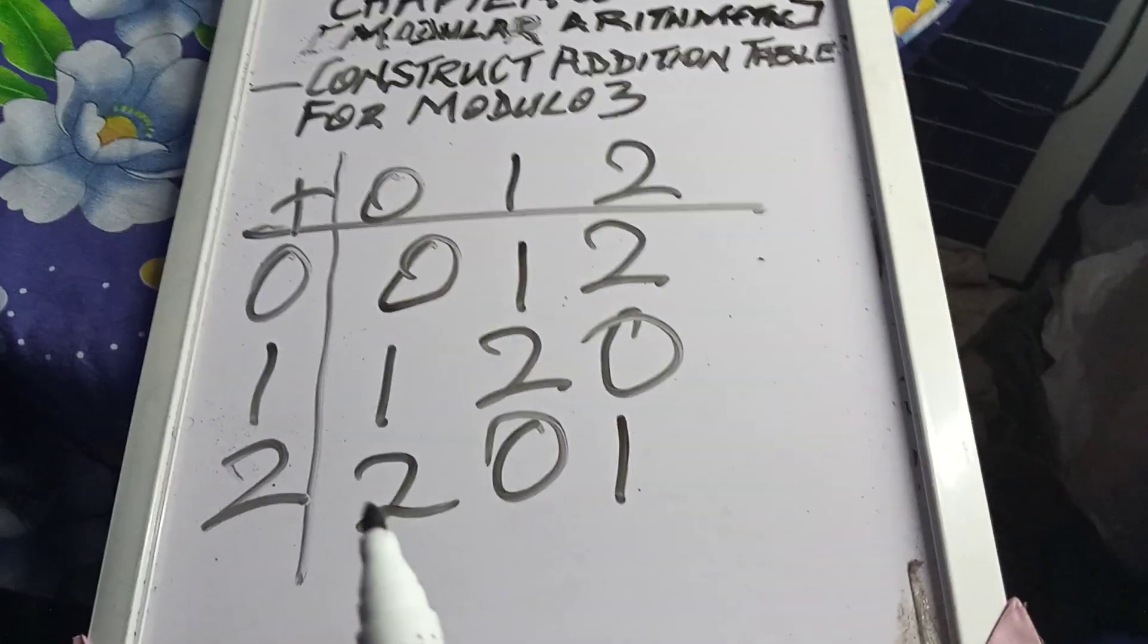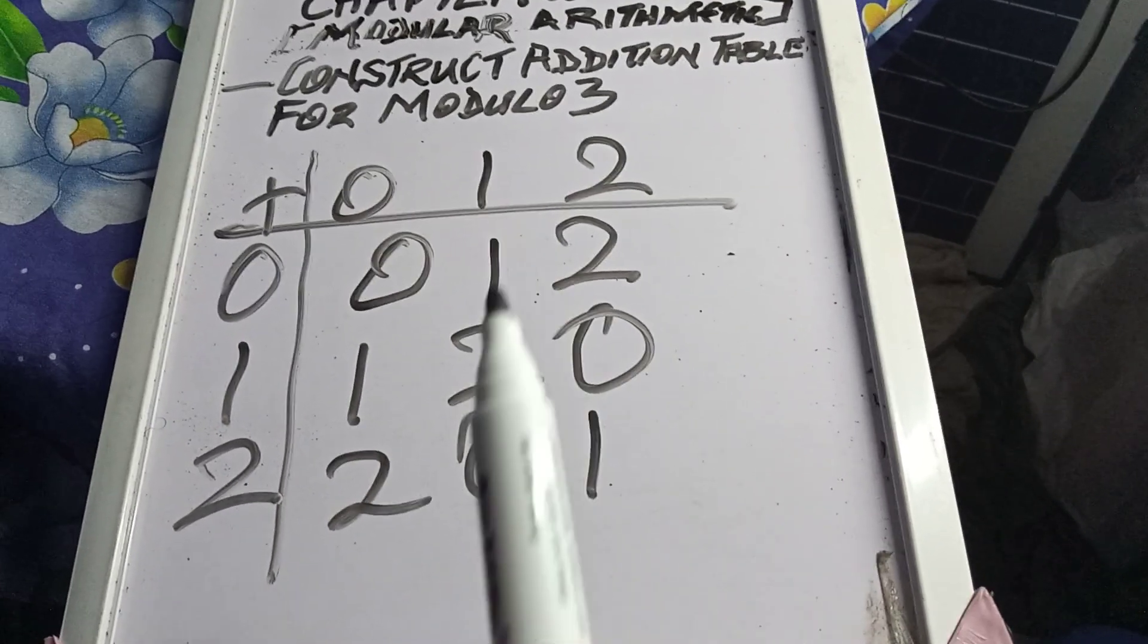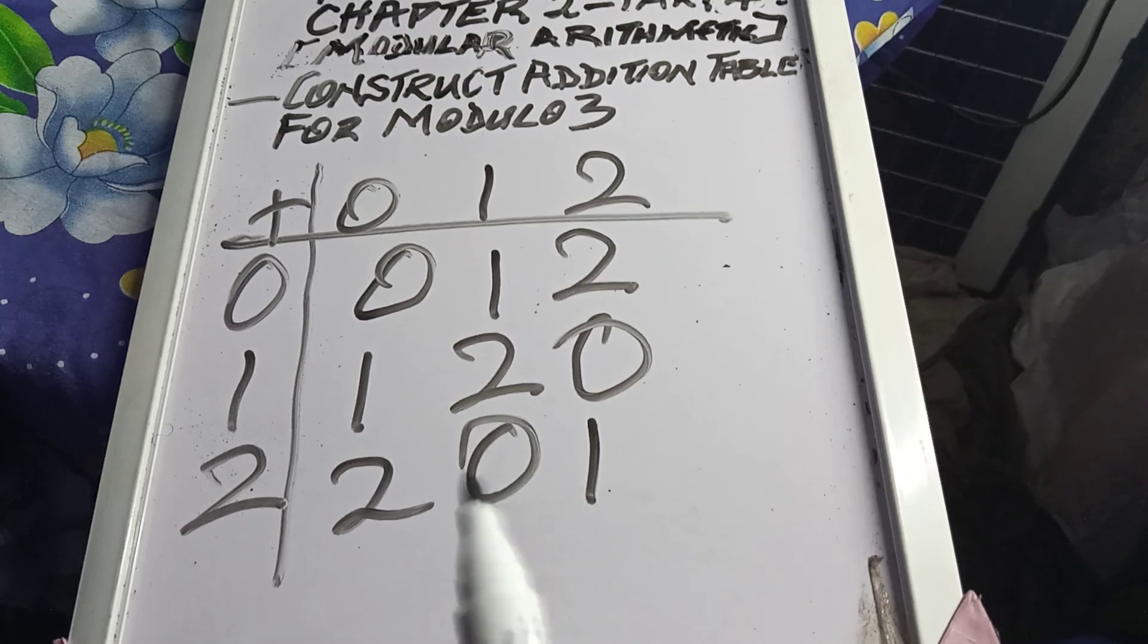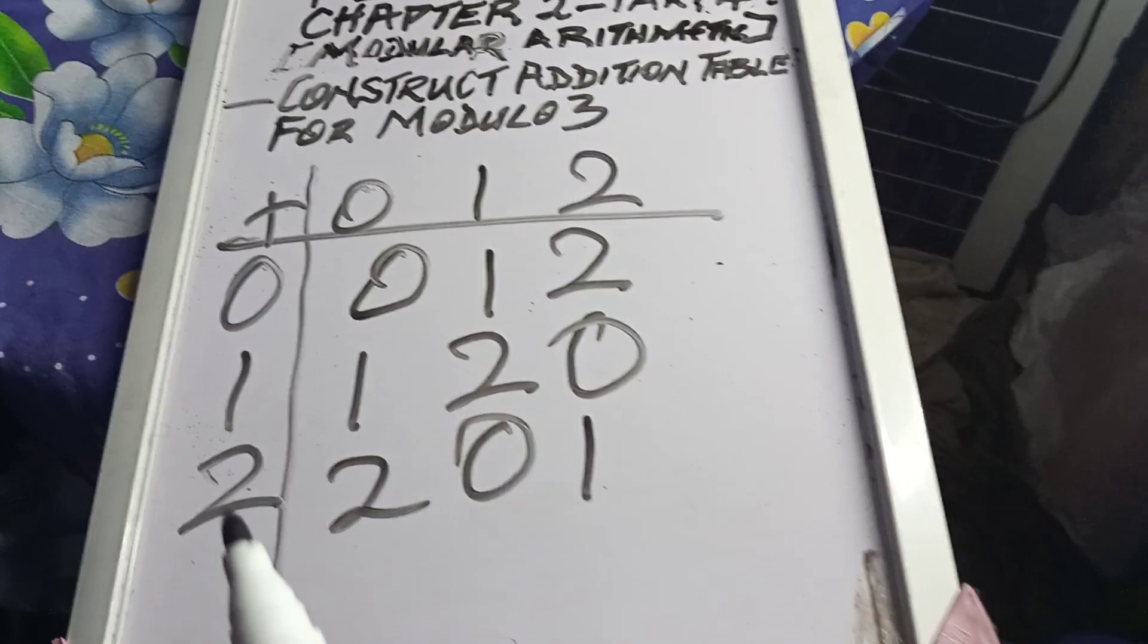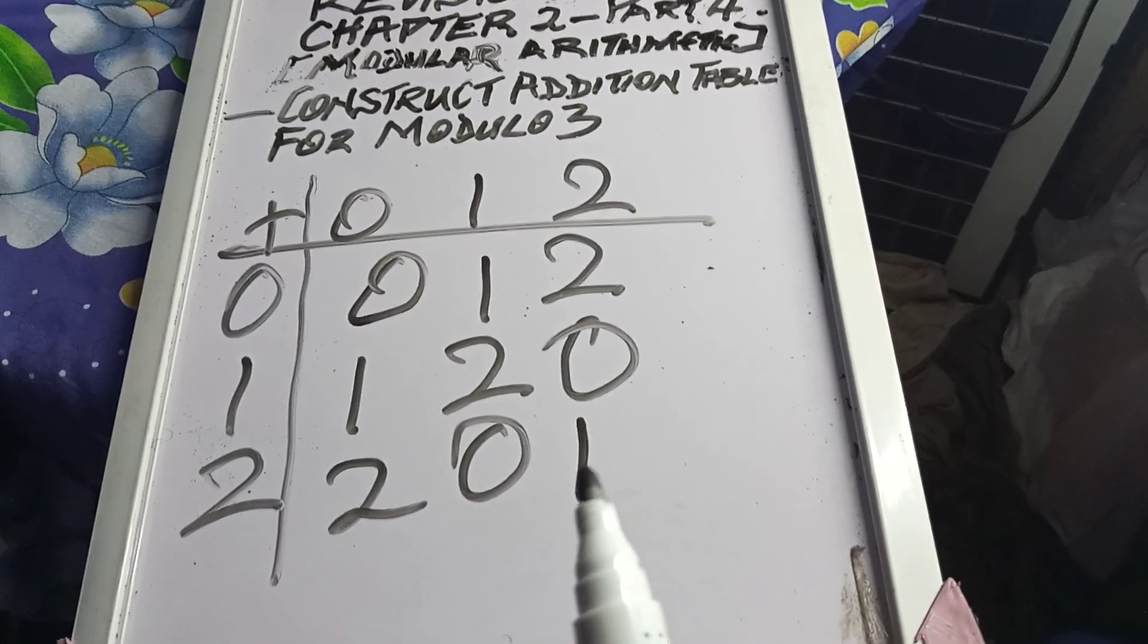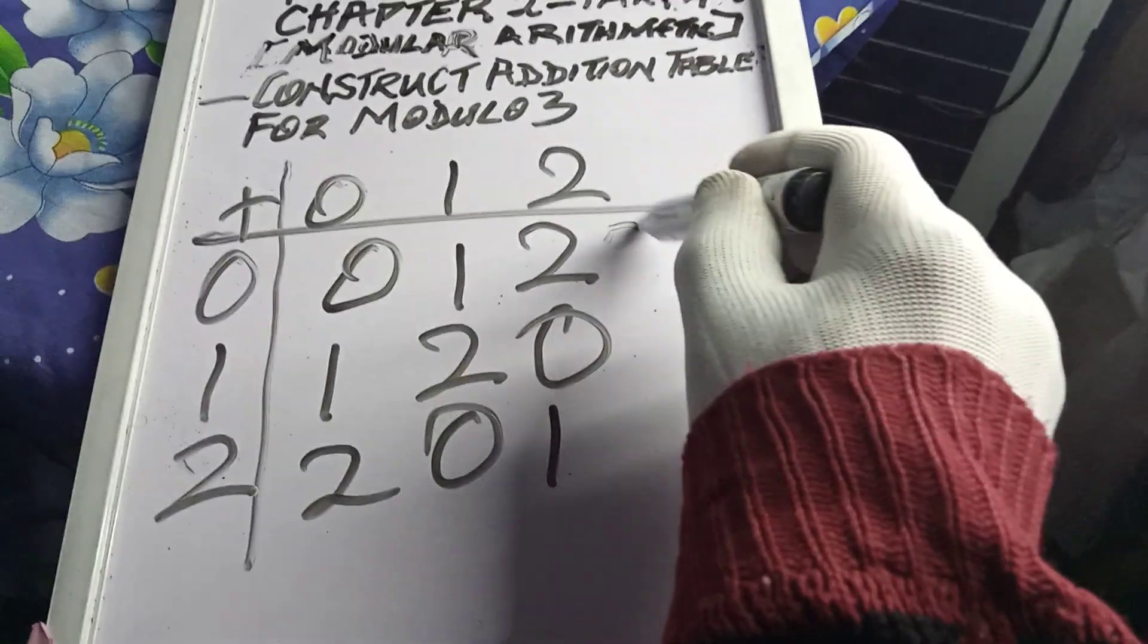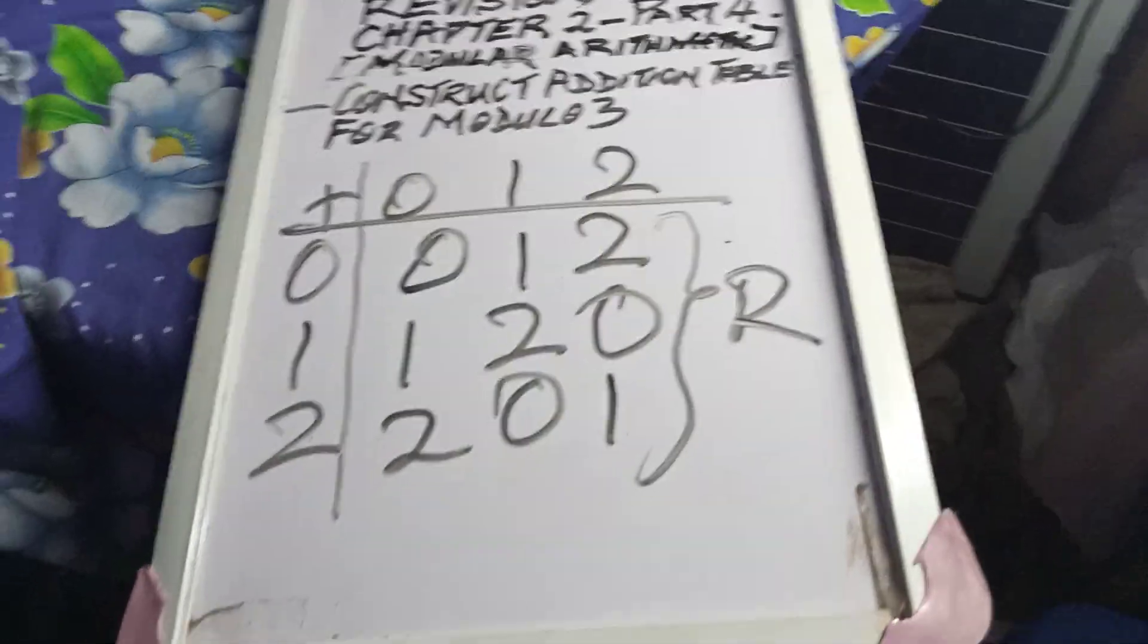2 plus 0 is 2, 2 plus 1 is 3, minus the modulo is 3. This remainder is 3, is 0. Don't you see there? 2 plus 2 is 4, minus 3 will remain 1. Always remember, the answer we state here is the remainder. Thank you.